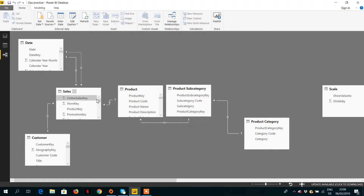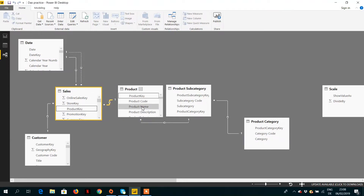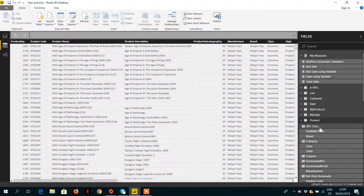The relationship direction is single (one-way). Remember one rule: filters automatically propagate from the one side to the many side. This is the one side and this is the many side. However, the row context does not propagate. To propagate a row context, we can see how it works with the help of an example.